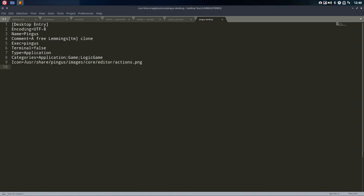This is a path, and it's directed directly to this Pinguus, Images, Core, Editor, Actions, PNG. It's never going to change, whether you have Papyrus, Paper, Numix, or anything.